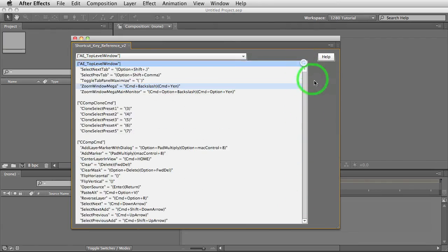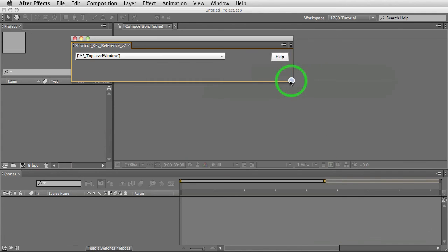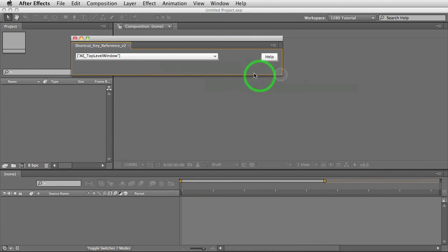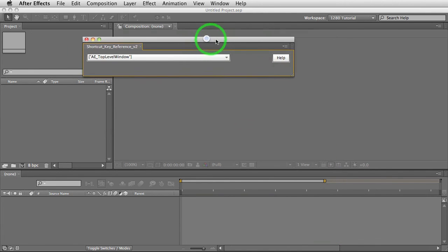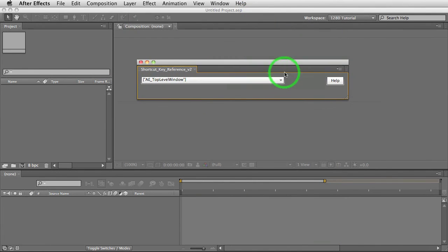So you can dock this on the top half of your window. So that pretty much covers everything there. Hope you enjoy it.